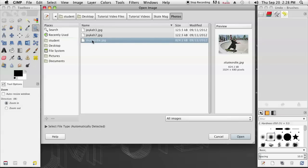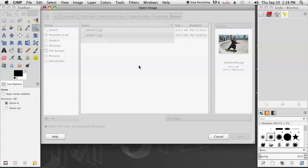First, I'm going to open my photo by going to File, Open, and then I'm going to select from the menu which photo I'd like to use. I'm going to use this one right here.